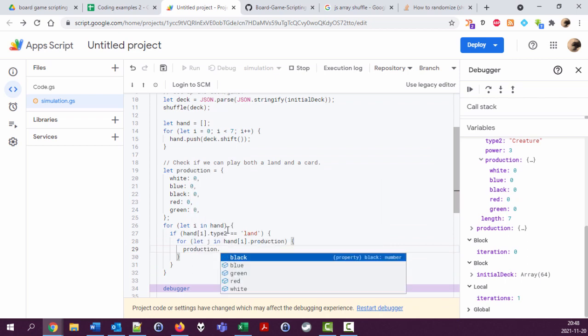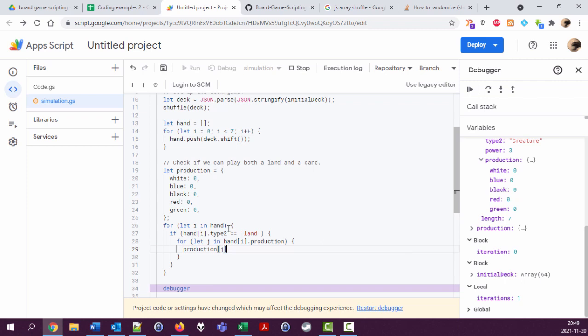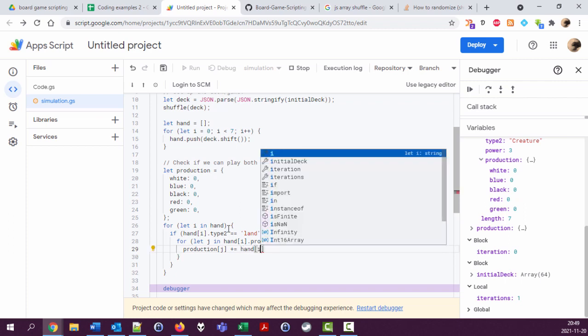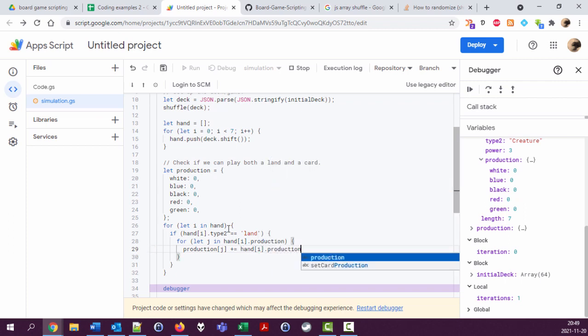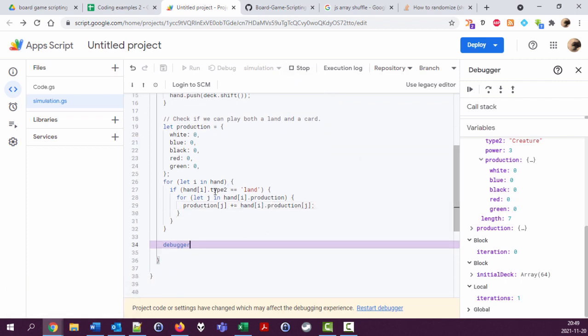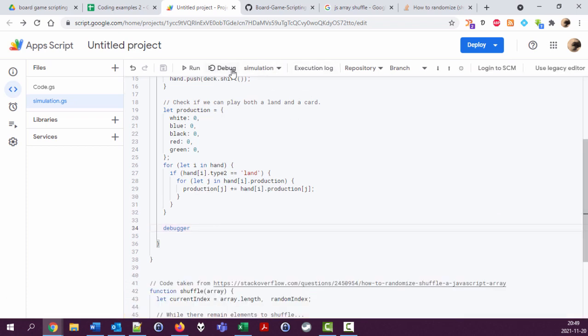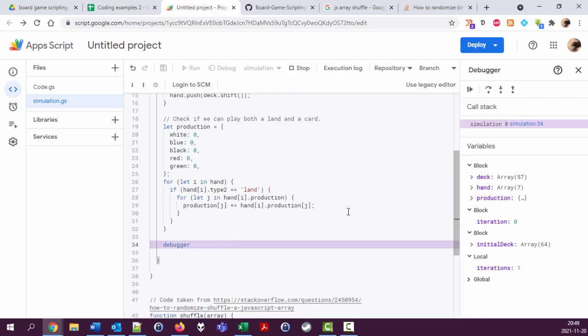Production dot...no, j, because this j will be white, blue, black, red, green. So in the production variable, I'm going to take this corresponding property and increase it. Plus plus equals...and I, production[j]. All right, so this was complex enough to just try it. See that it works. We have this variable now called production. Says that we have nothing.